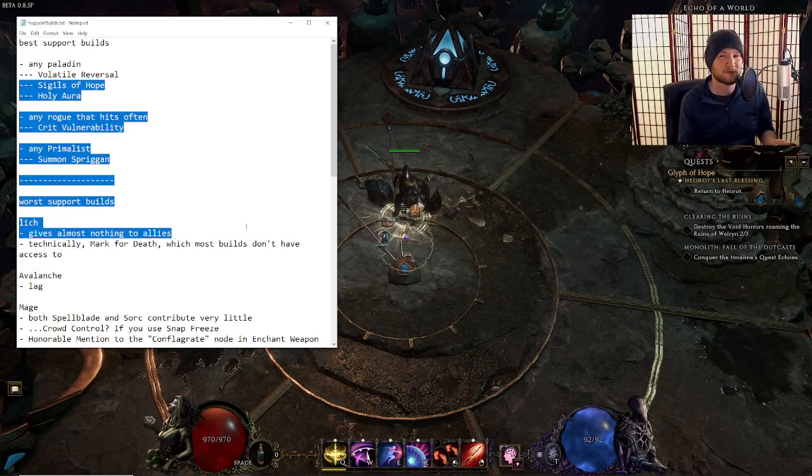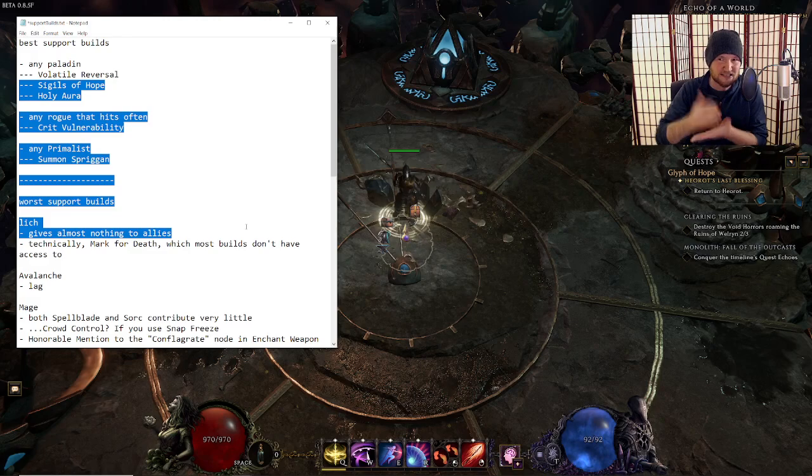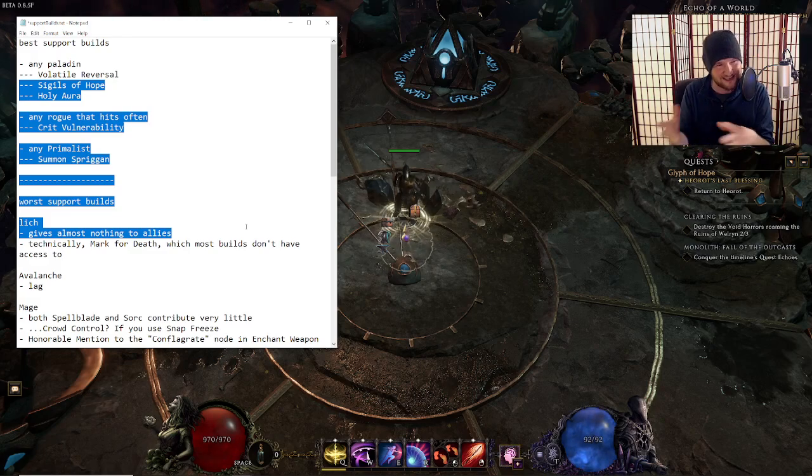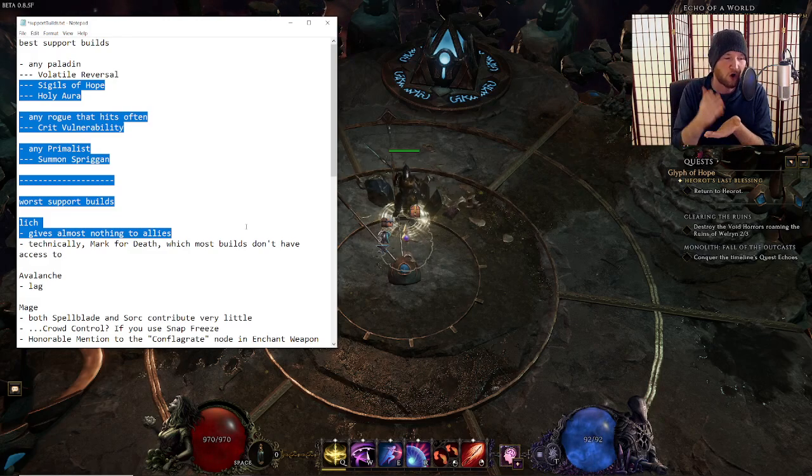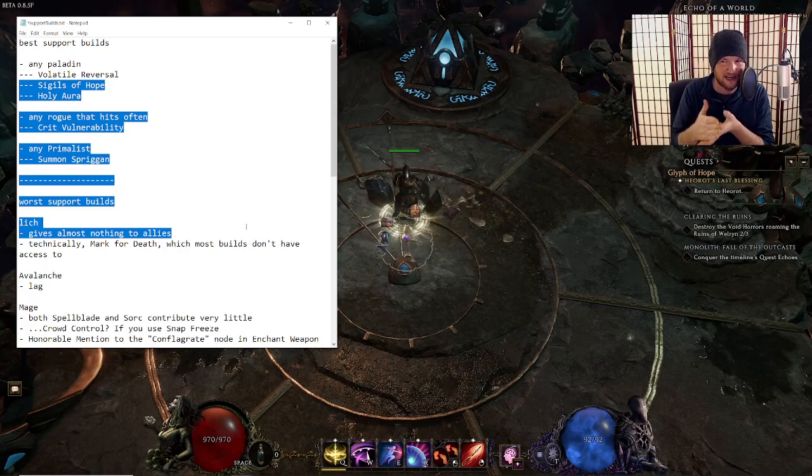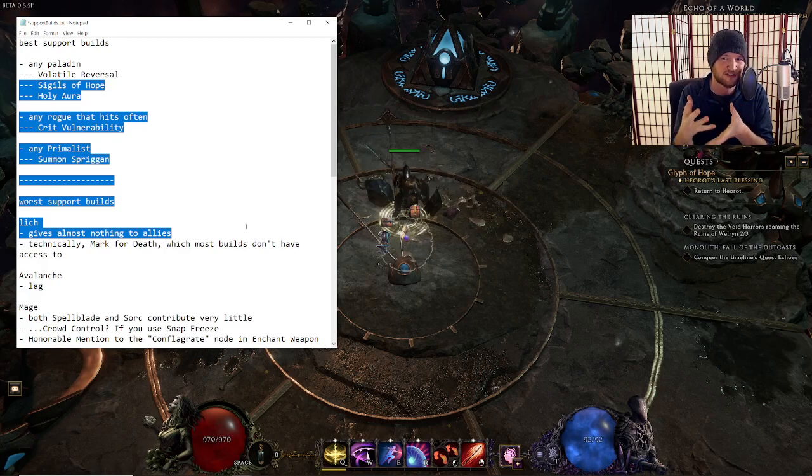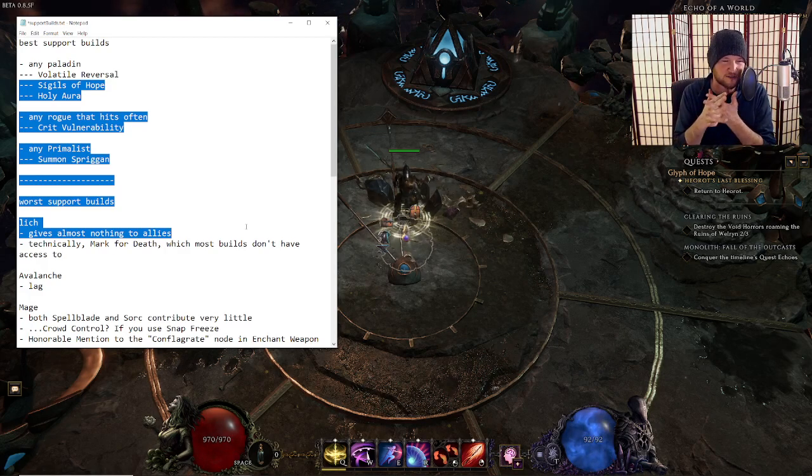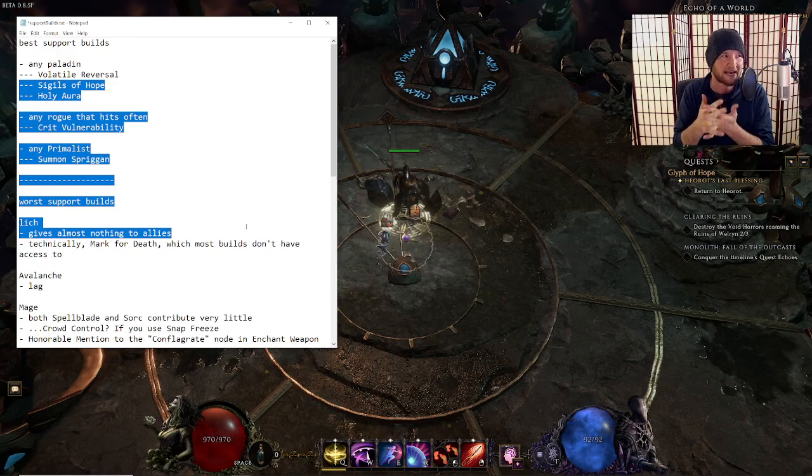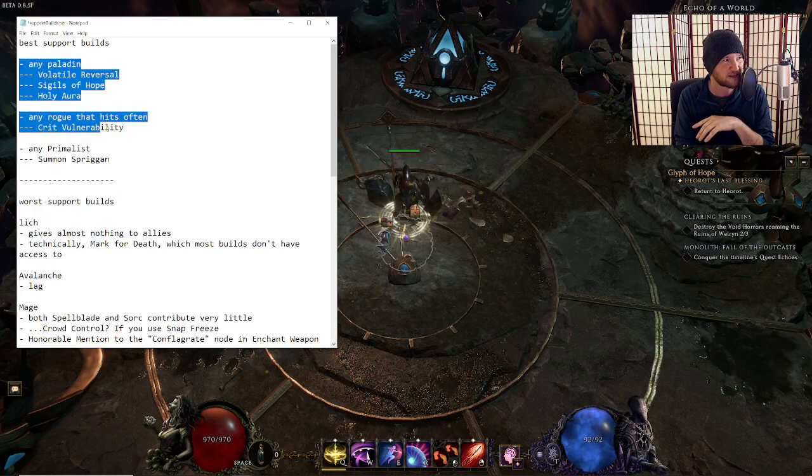So if you had asked me before the patch notes come out, I would say the best support builds, they don't really exist. Who cares about support? There are already builds and play styles and masteries in Last Epoch that have tons of support built into them.